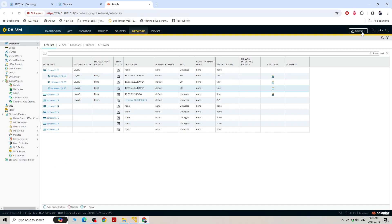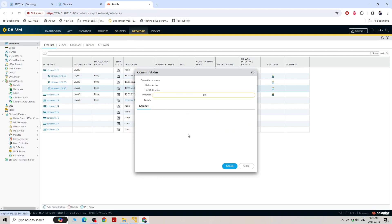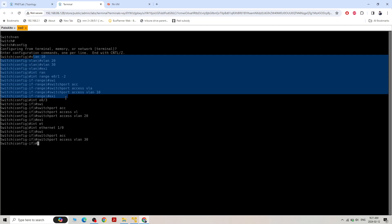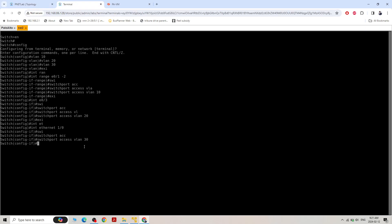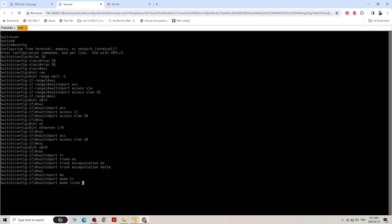All good. Commit again. For the switch, all VLANs 10, 20, and 30 are configured, but one thing is left — Ethernet 0/1 needs to be made a trunk port. Switchport trunk encapsulation dot1Q, switchport trunk. Ethernet trunk is now up.